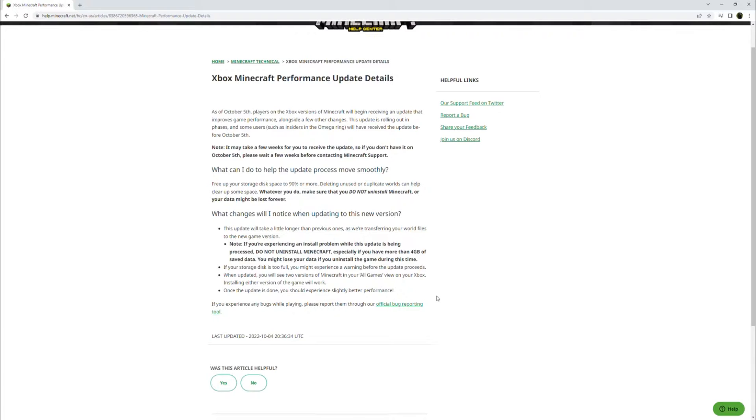So guys, if you play on the Xbox versions and you're getting this update, just don't uninstall Minecraft. Just wait. It may take a while. Just don't risk it. You could lose everything.